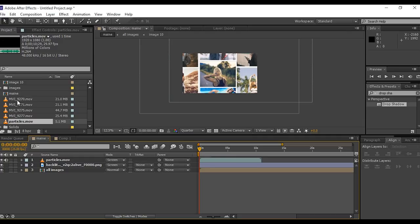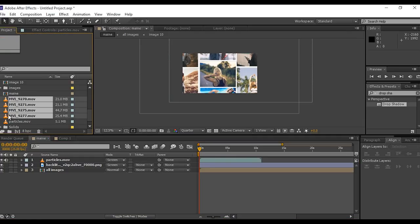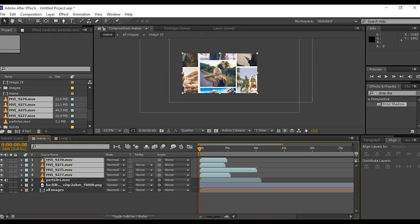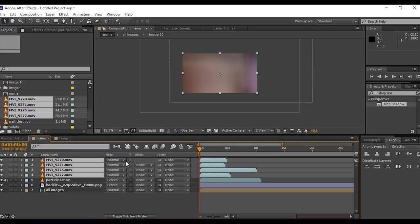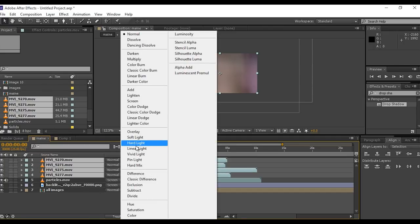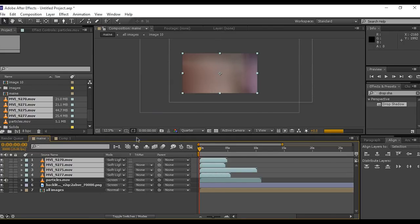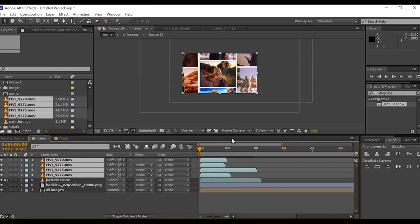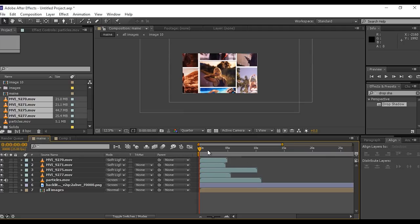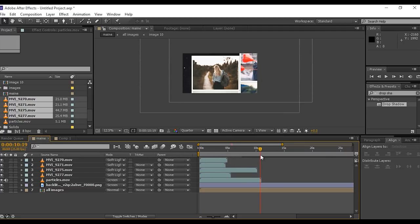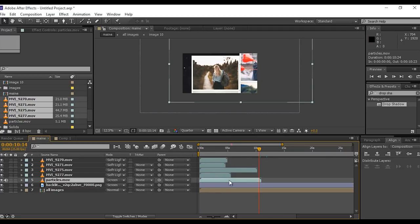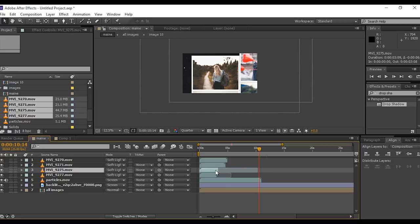Now drag light leak footage into timeline and change mode normal to soft light and adjust the light leak footage according to you. You can find footage link in description.